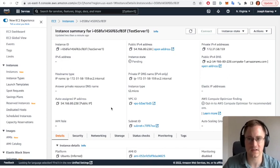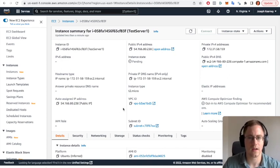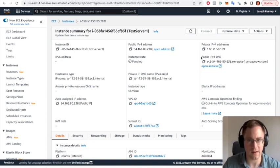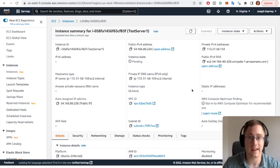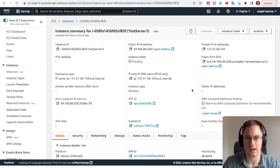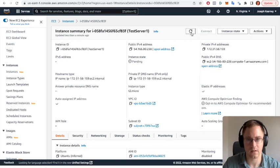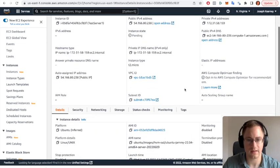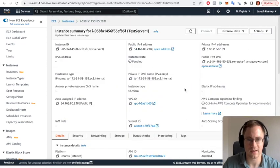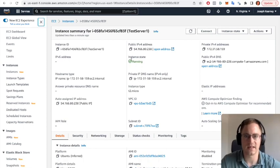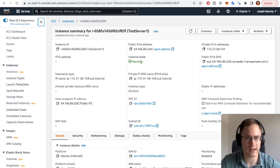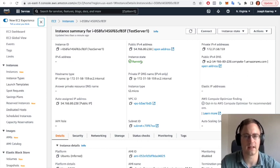And from here as well we can also connect directly to our server once it's running. So we just click the refresh button. Okay, nothing has changed, so we just have to wait for the instance state to change.